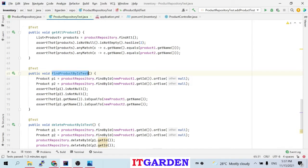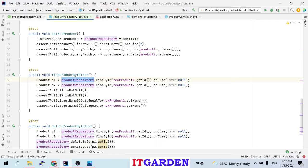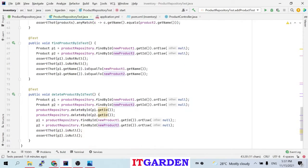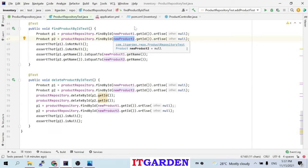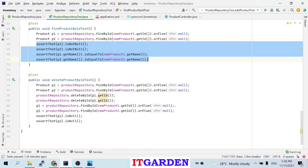Find product by ID test — this method tests the findById method from the repository class. Whenever this method executes, the setup method runs, adds two products to the in-memory database. Then I use product repository dot findById passing newProduct1 dot getId. Whatever data I inserted, the product data is available in newProduct1 and newProduct2. Using that object, I take the getId and find that particular product. If it's found, the P1 object will be populated. I'm checking that P1 and P2 are not null, then P1 dot getName must equal newProduct1 dot getName. If this condition is satisfied, the test case must pass.